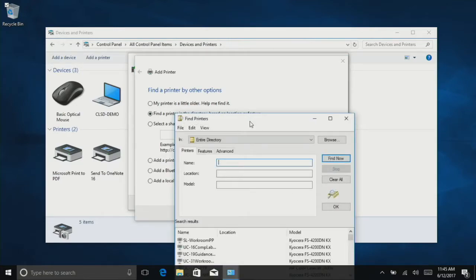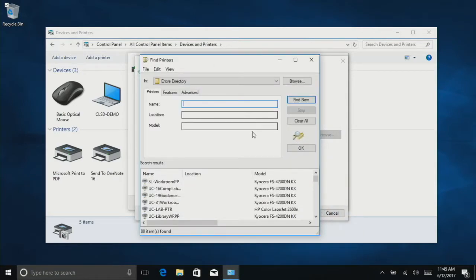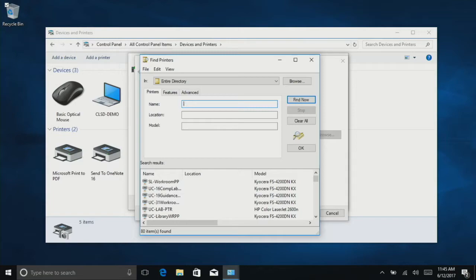Now we need to find the printer you would like. The easiest way is by entering your building code. Cornwall is CW, Ebenezer is EB, South Lebanon is SO, Munich Canal is UC, the middle school is MS, and the high school is HS.